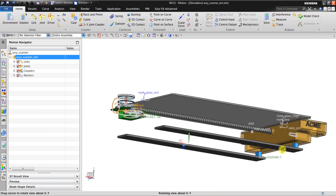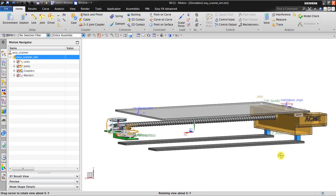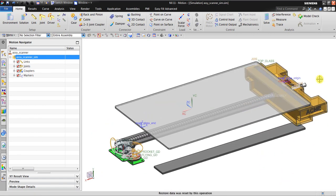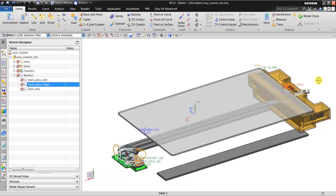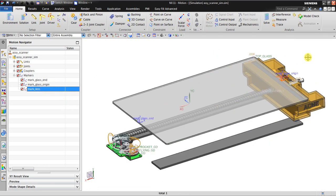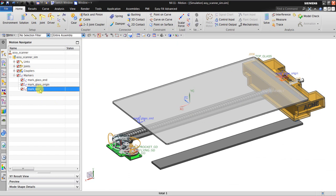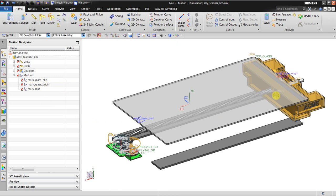The scanner will move through this screw and this rail. I also already made a marking called 'mark glass end' — it marks the glass ending. This is the glass origin. The moving part that will travel is the 'mark lens'. The glass end and glass origin are static references for the lens.